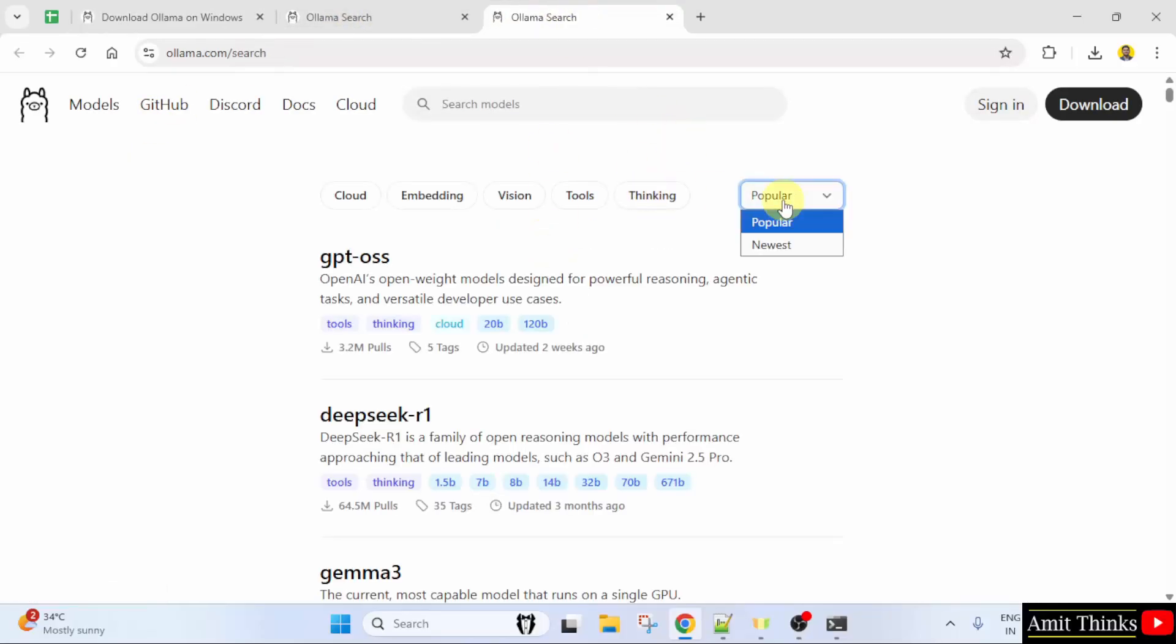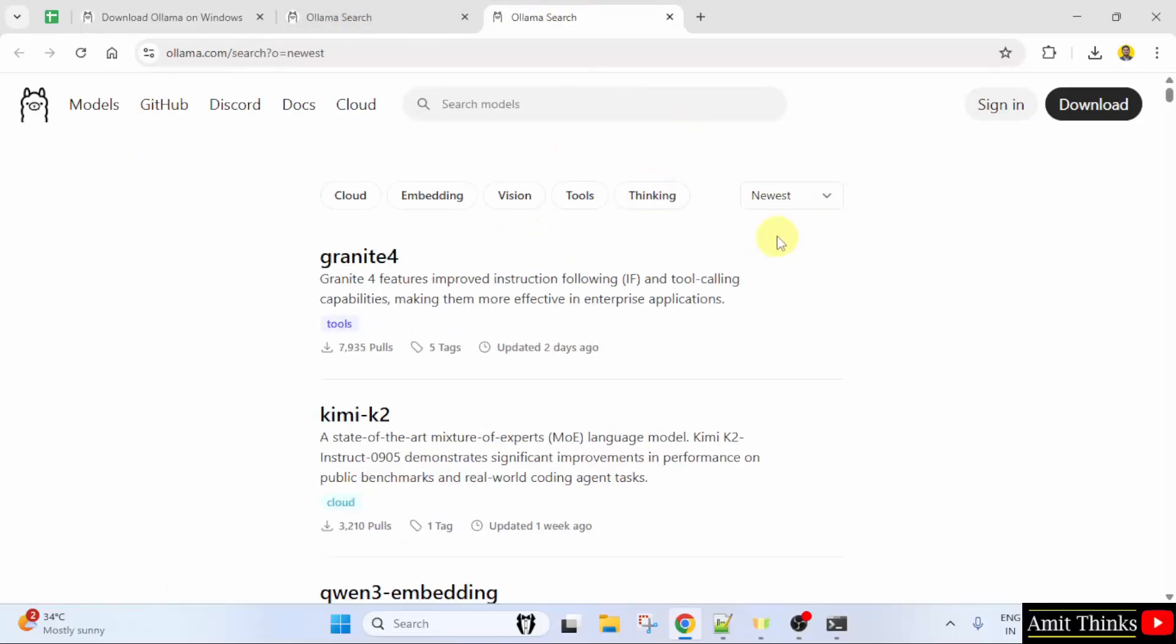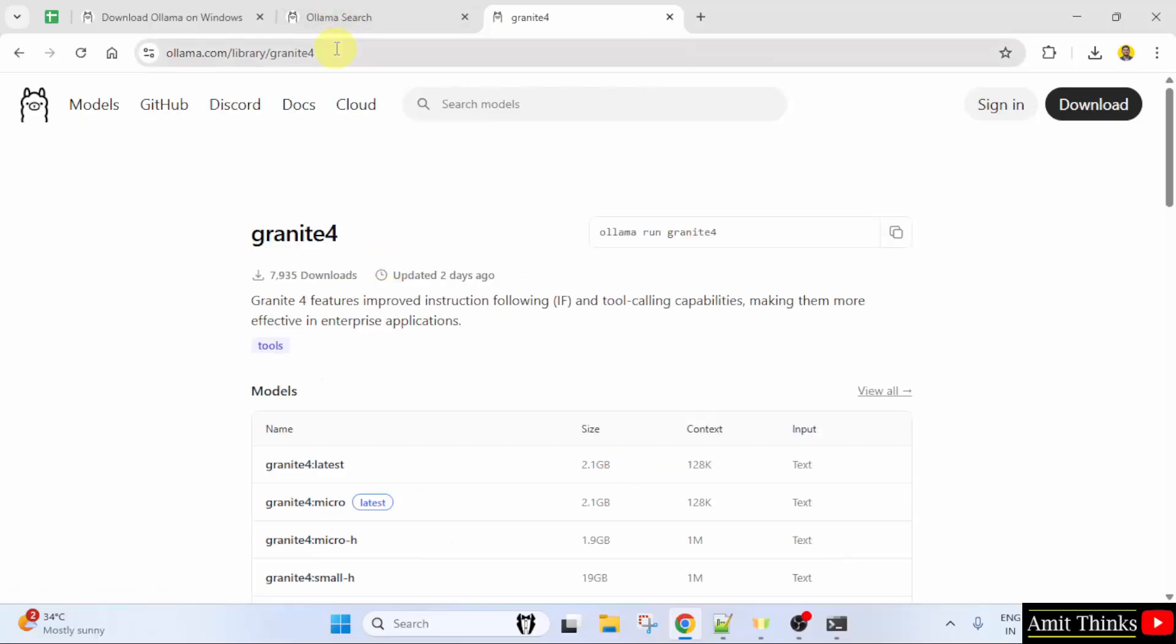Now we need to select the newest one. We selected the newest one, and Granite 4 is visible. Click on it. This is the link for Granite 4.